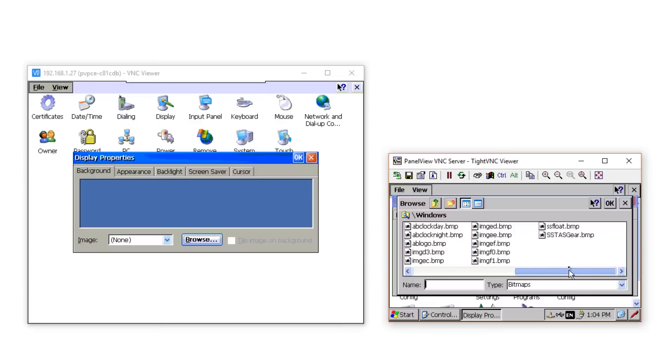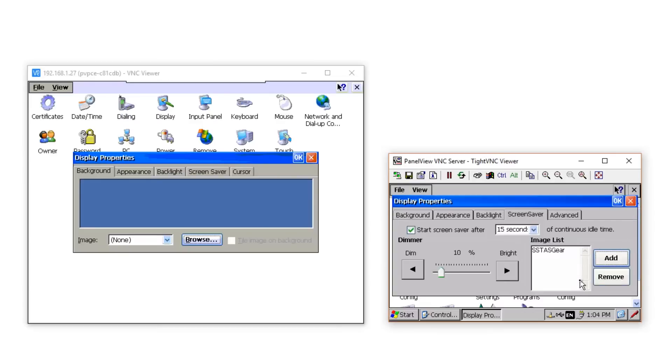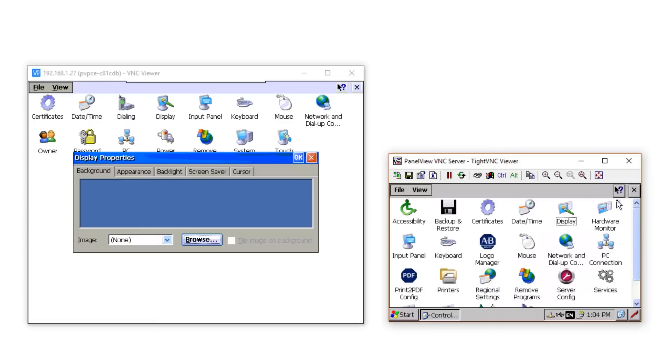Now, you may see here that it looks like you could have multiple bitmaps, and you can, except that Rockwell doesn't recommend it. They say you can run into memory issues if you have too many images here in this list, so they only recommend having one. At least, as far as I could find in the free knowledge-based documents I have access to.